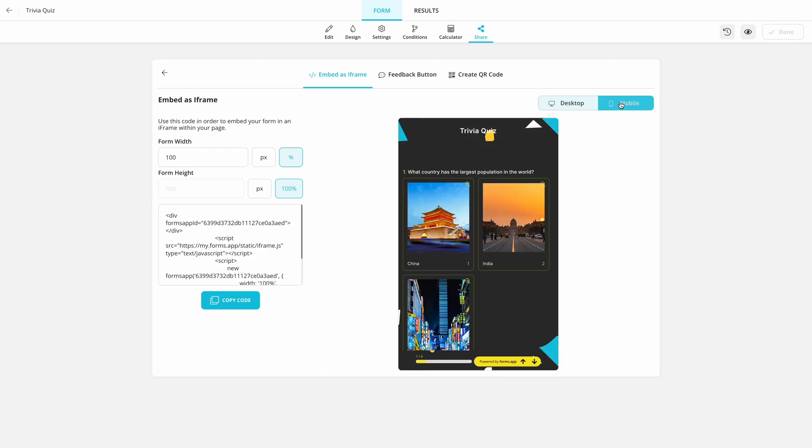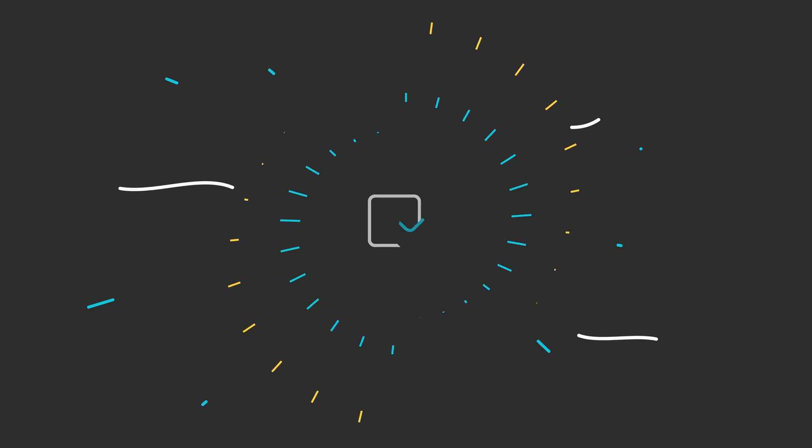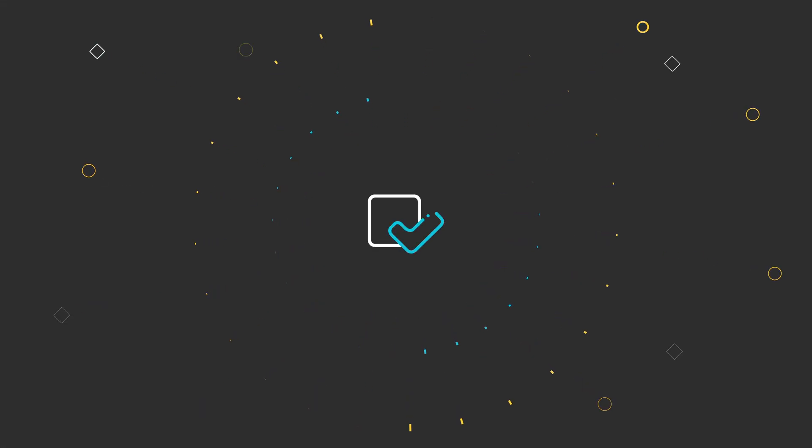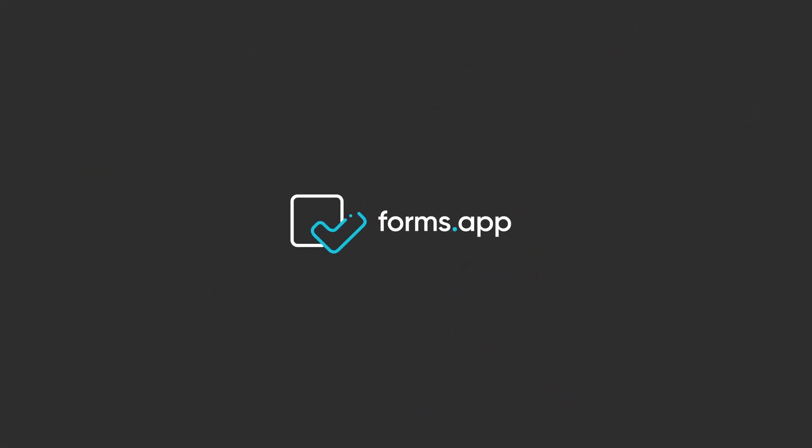Go to FormsApp and create your own trivia for free. For more helpful tutorials and guides, make sure to subscribe and follow us on social media.